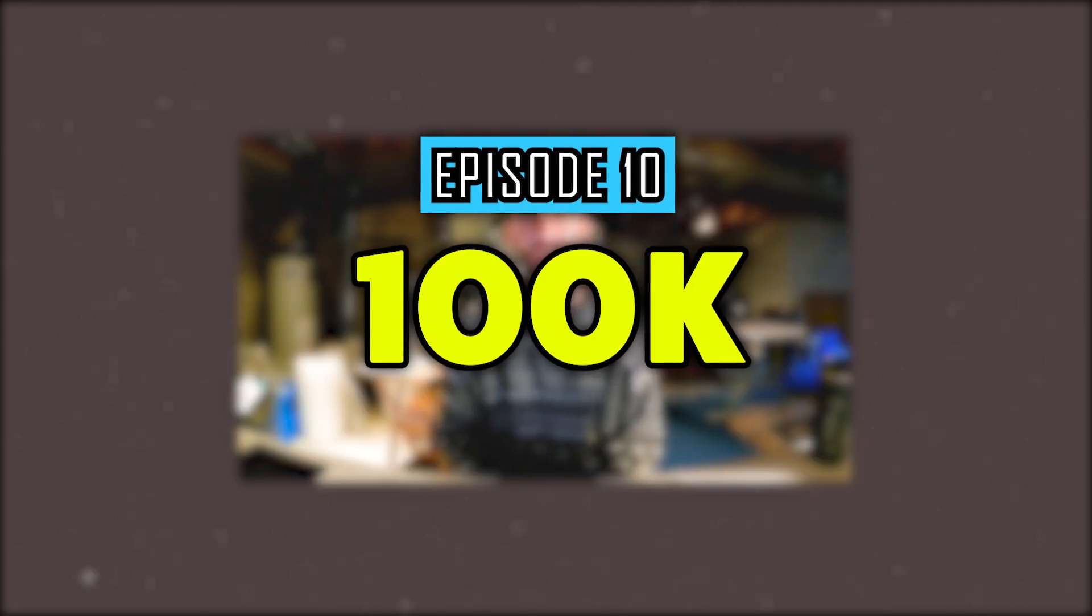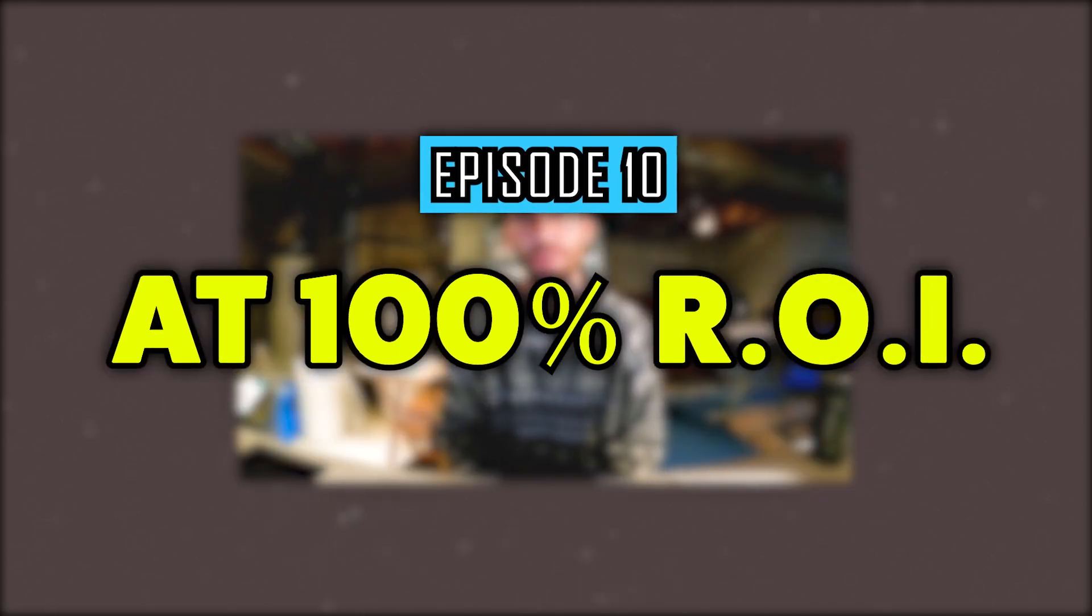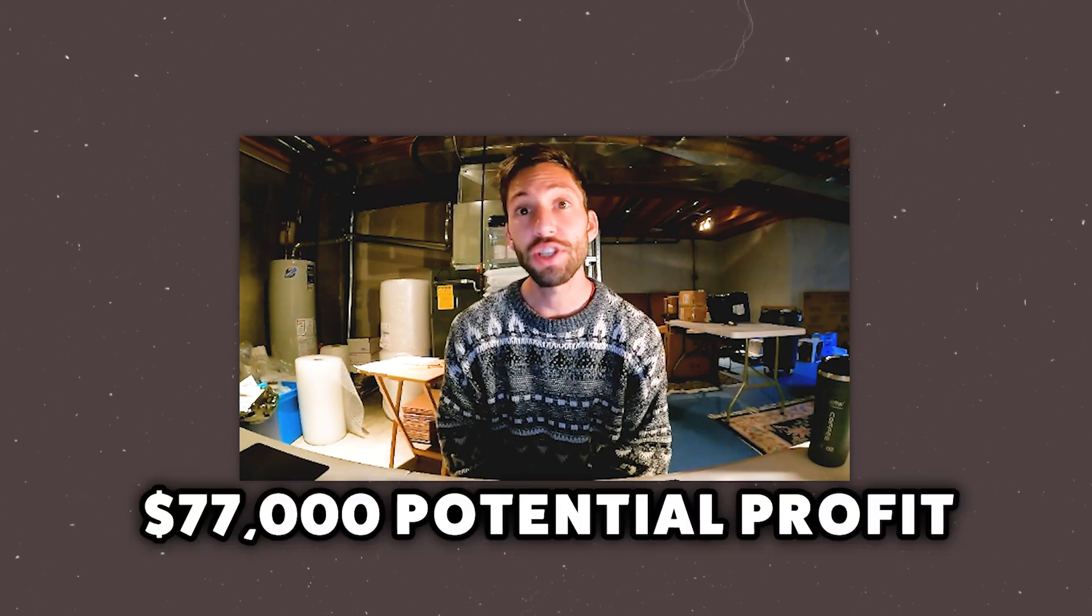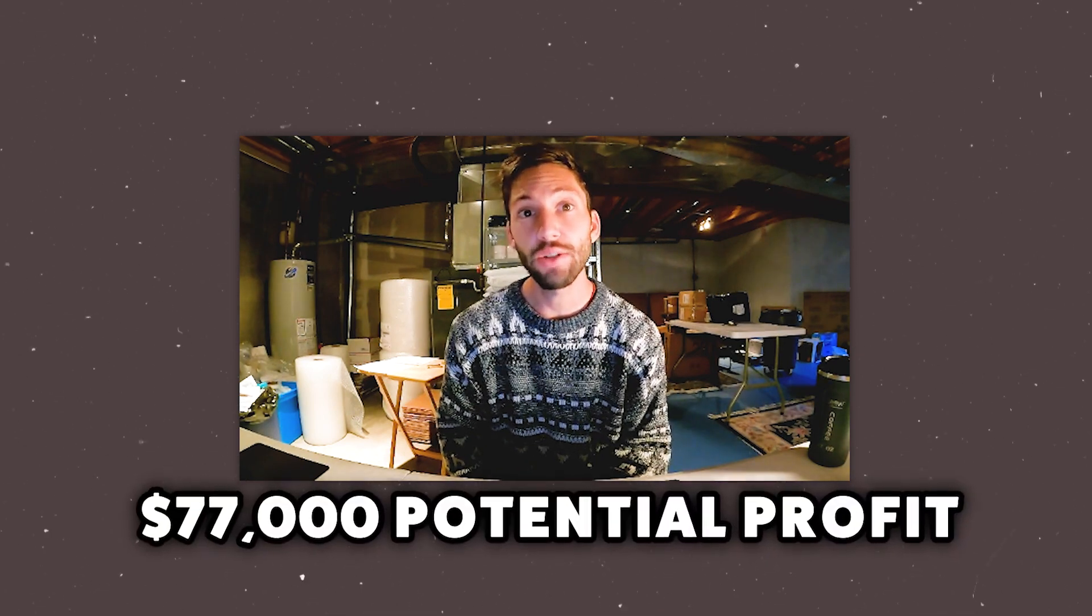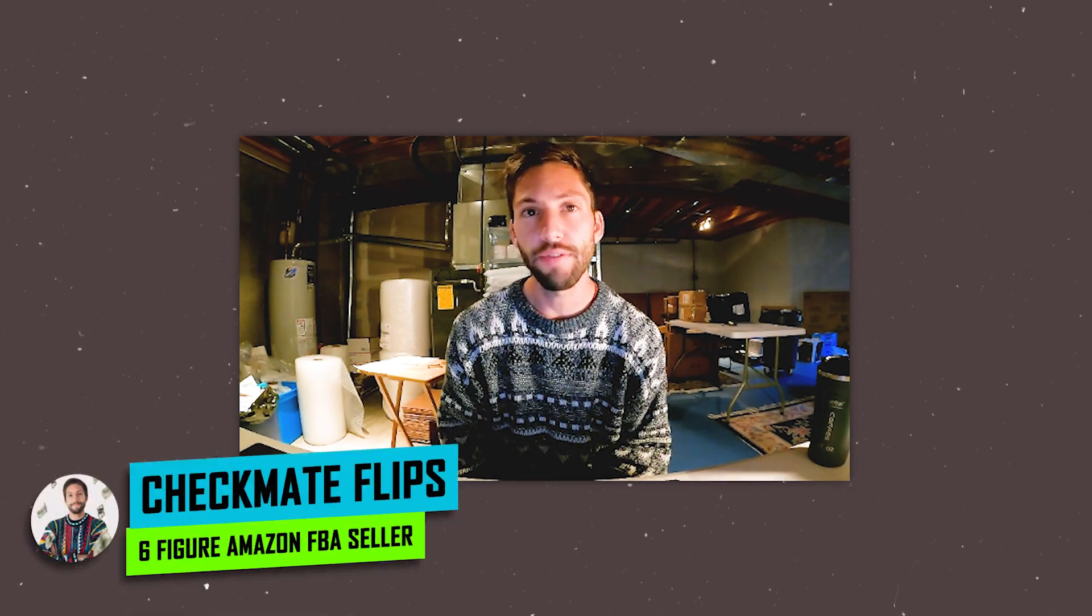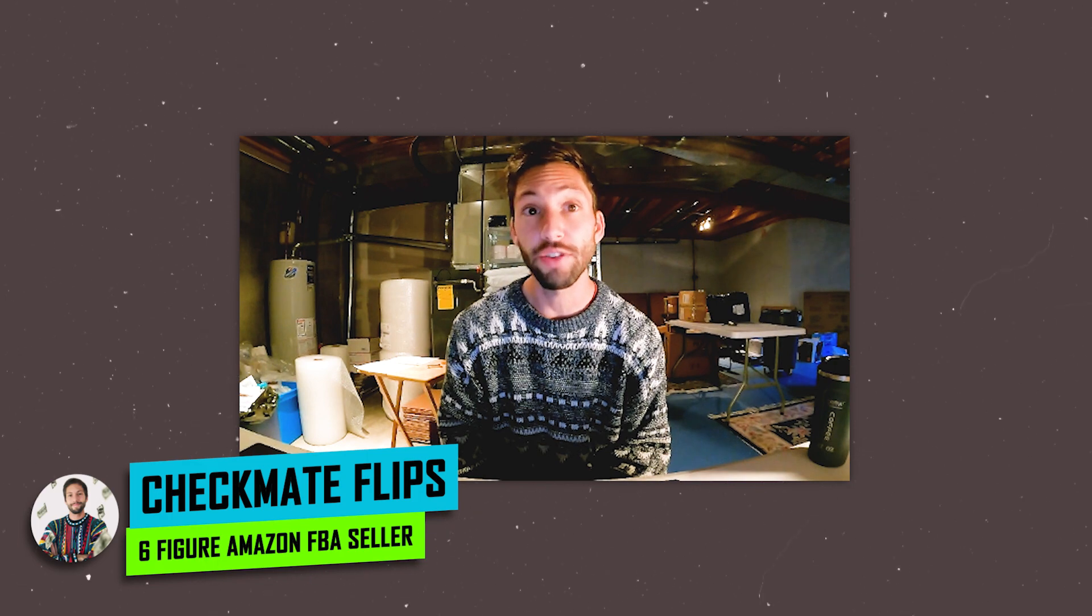Welcome to episode 10 of 100k at 100% ROI in 100 days. We have actually sourced $77,000 of potential profits so far, so we are very close to finished. We still have some work to do ahead of us.